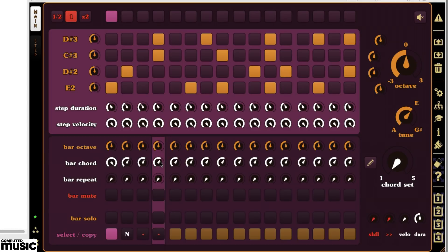Now we can choose other bar chord values for the next three selectors to get a progression going.